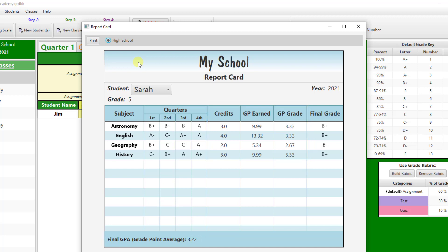Sometimes it is desirable to override the raw average grade with a grade that reflects subjective evaluations, such as in-class participation, tardiness, conduct, etc. Other times you may want to change the grade to a pass-fail grade.